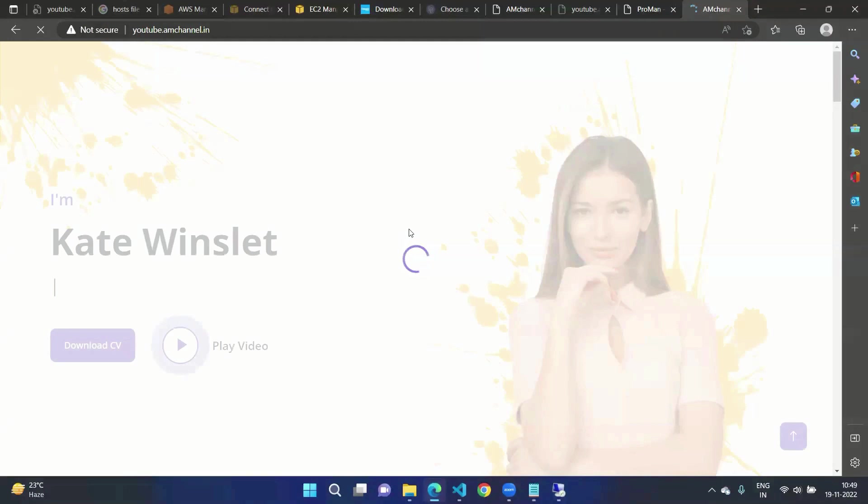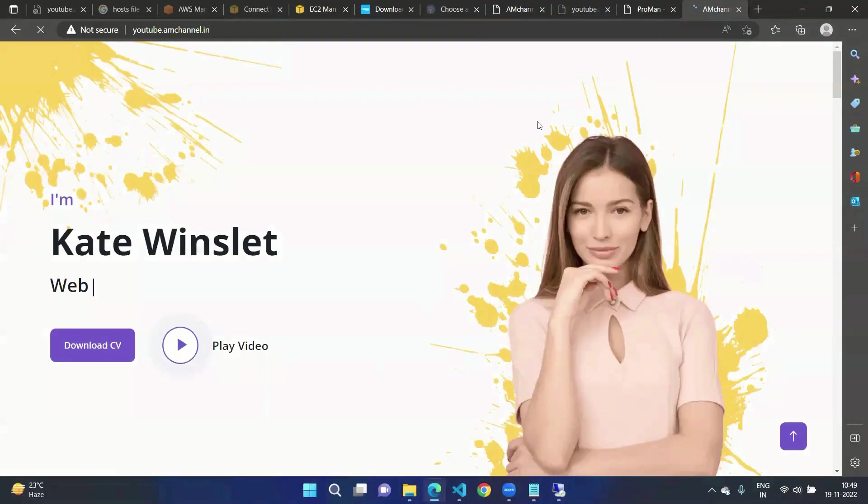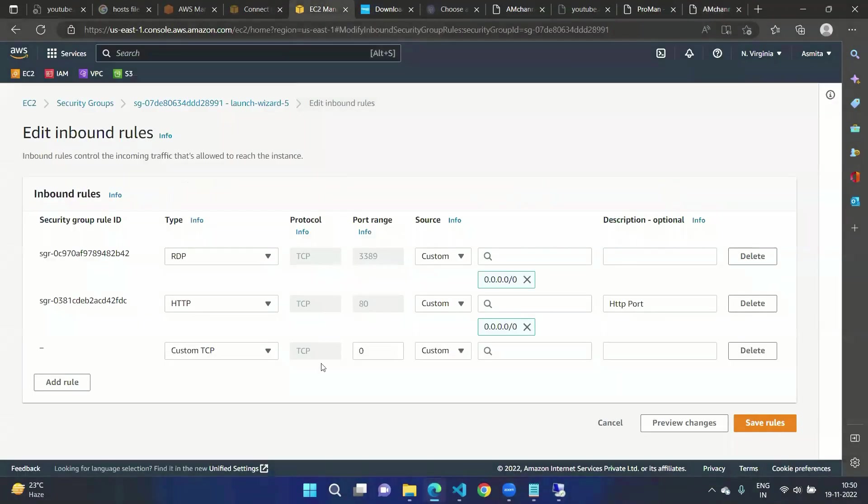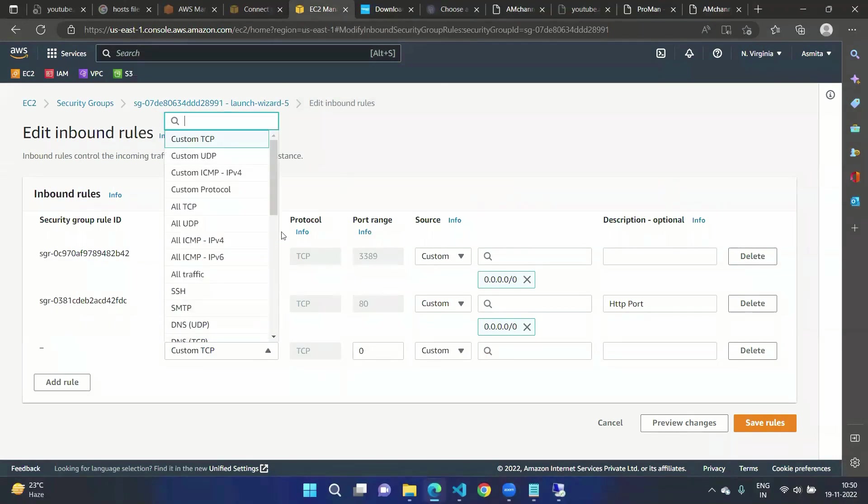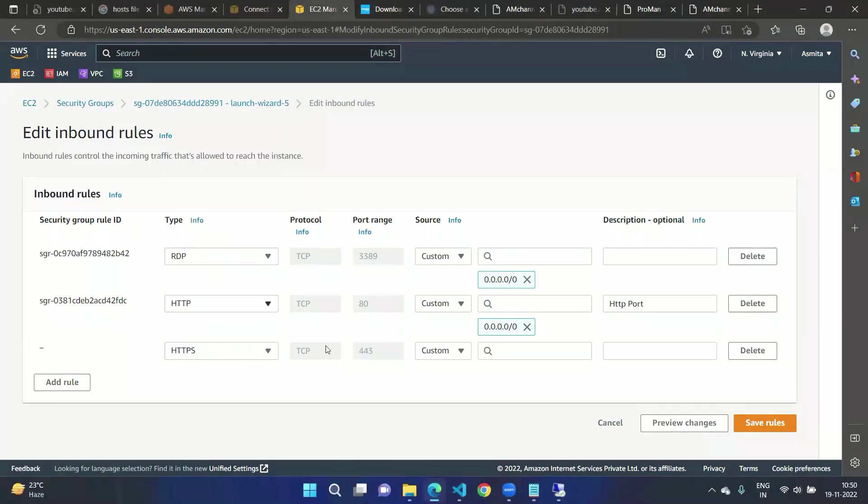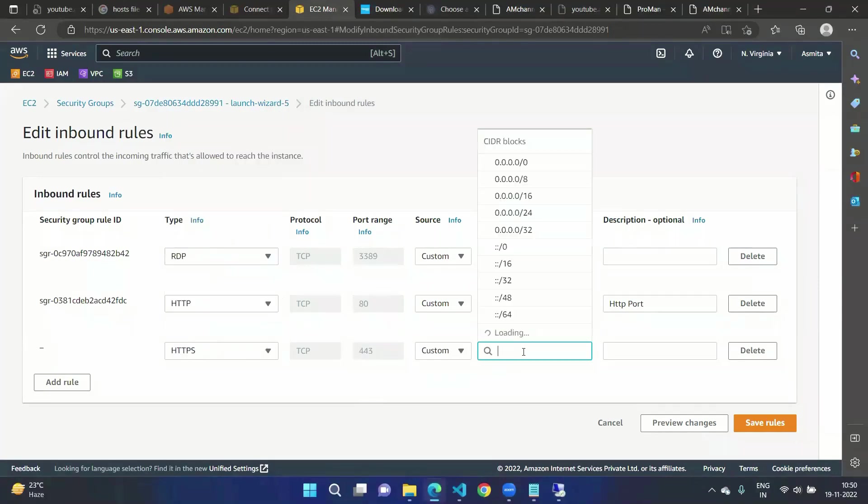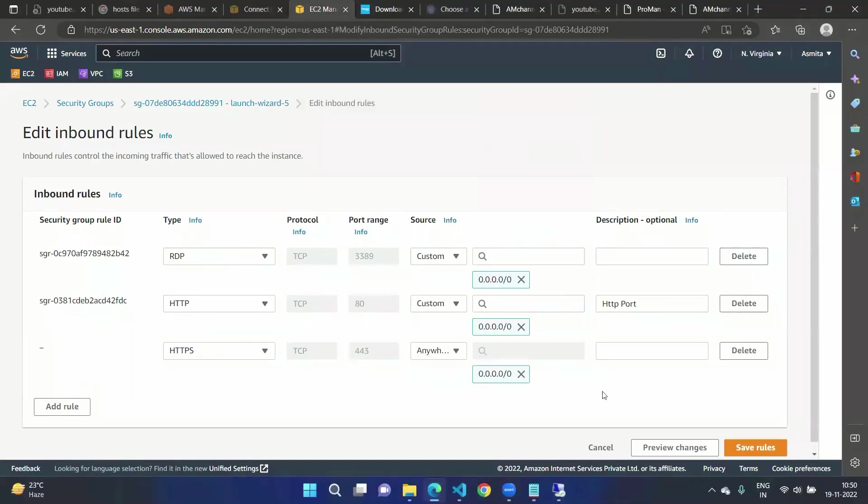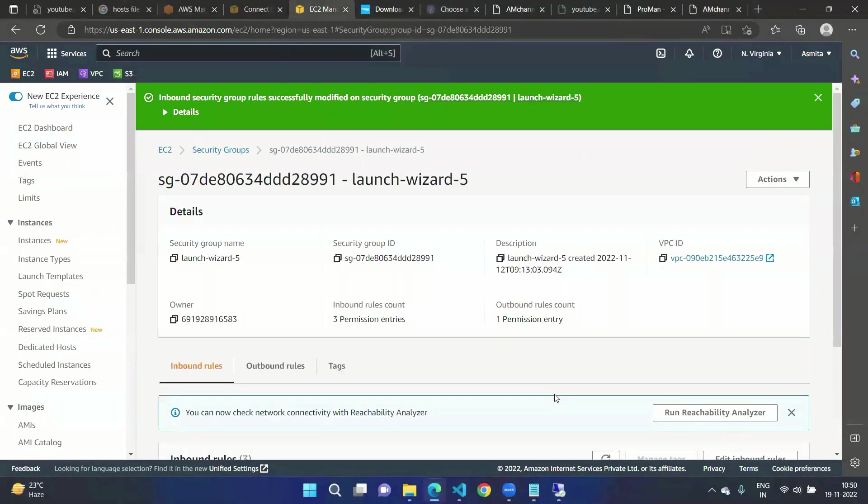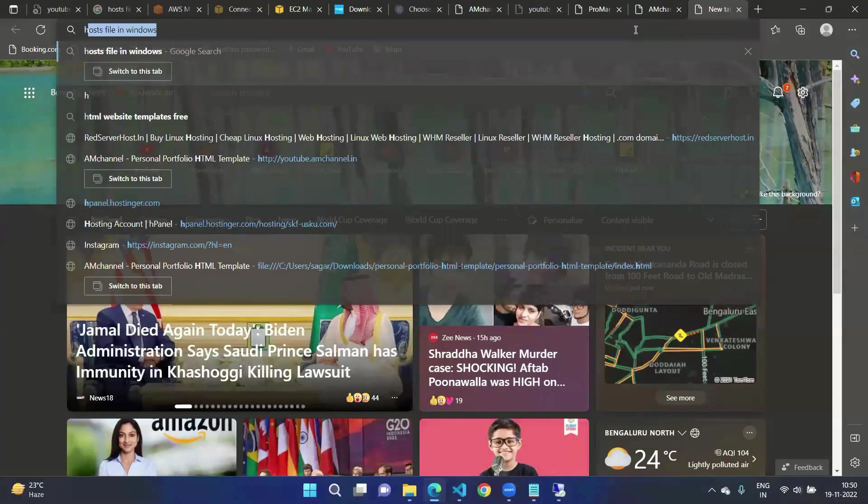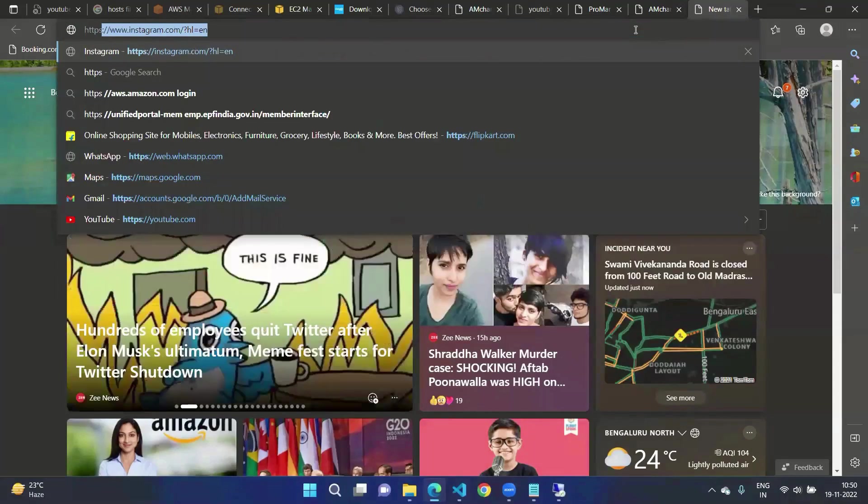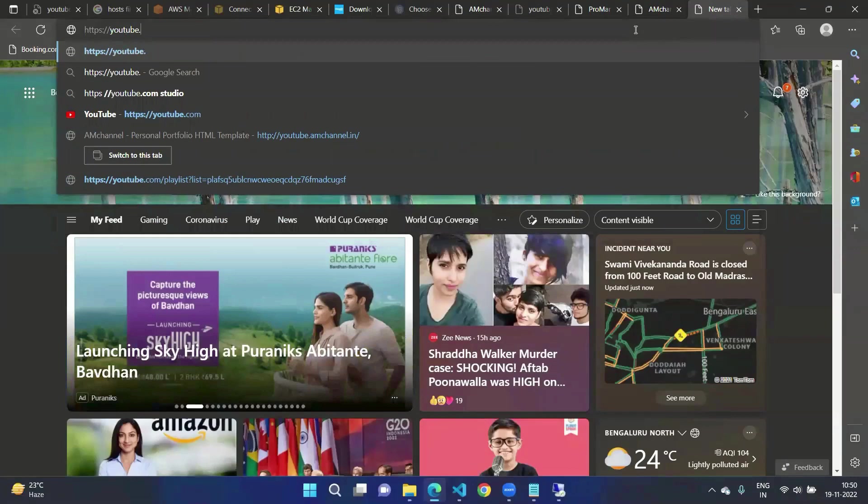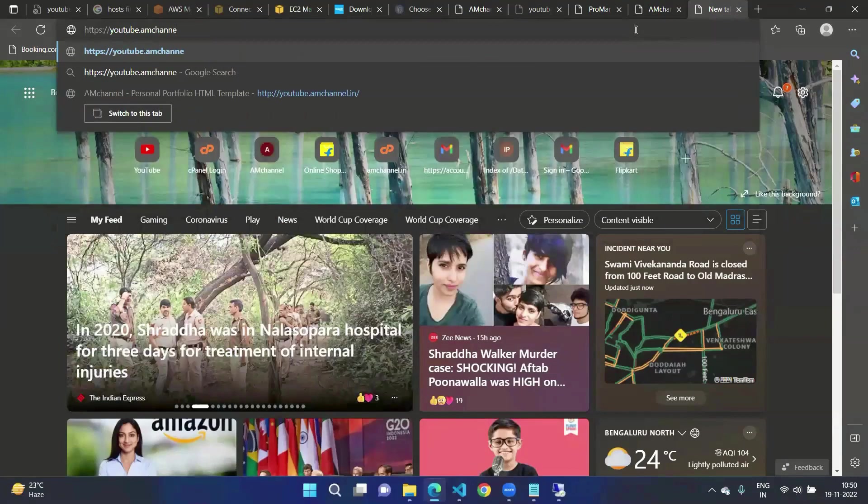Now let's allow the HTTPS port and that should be from anywhere. Click on Save Rules. Now we will try to browse from HTTPS colon double slash youtube.amchannel.in. Let's see what happens.